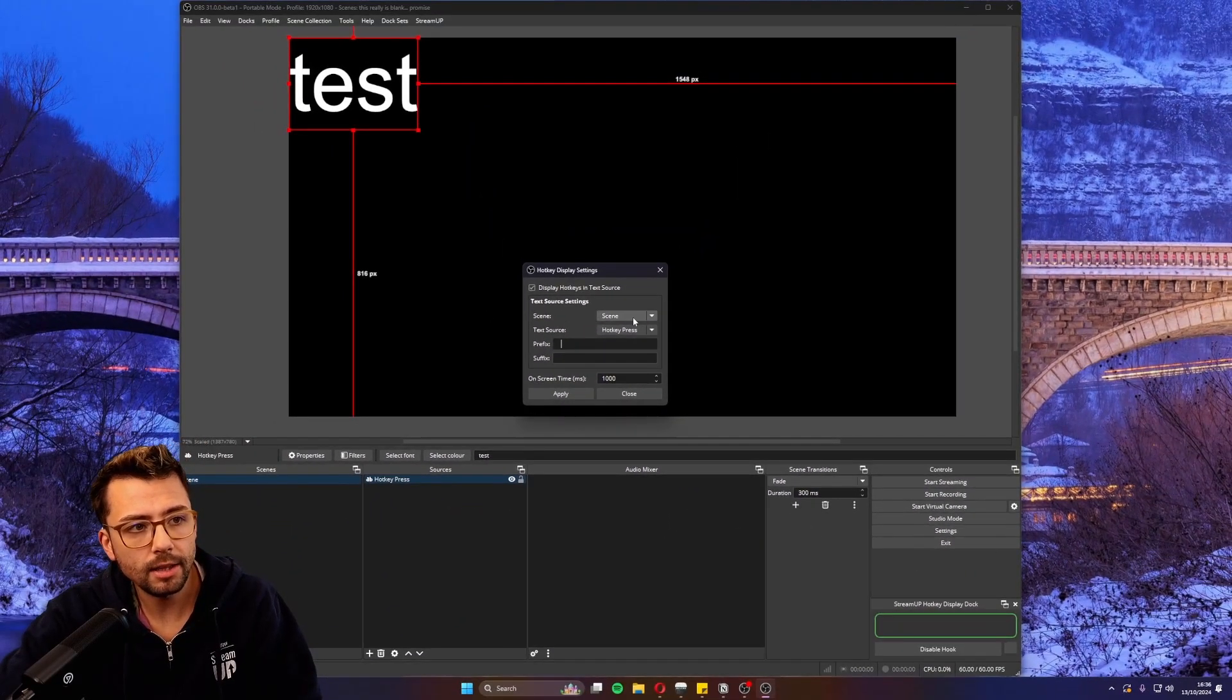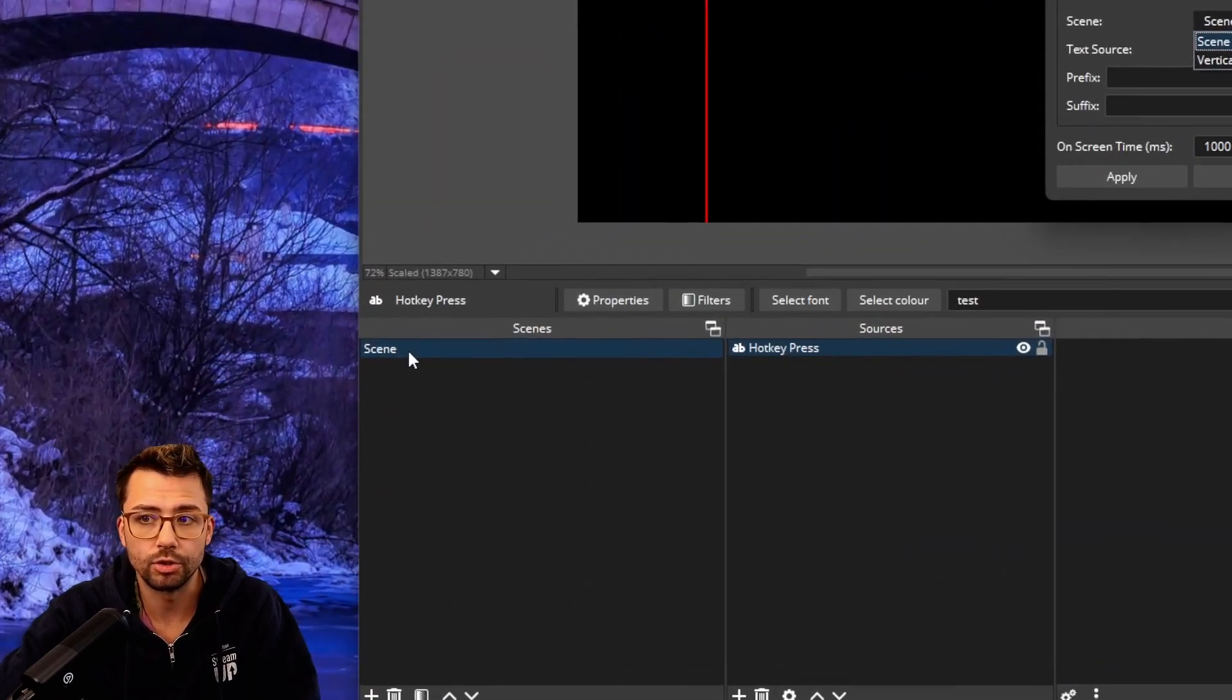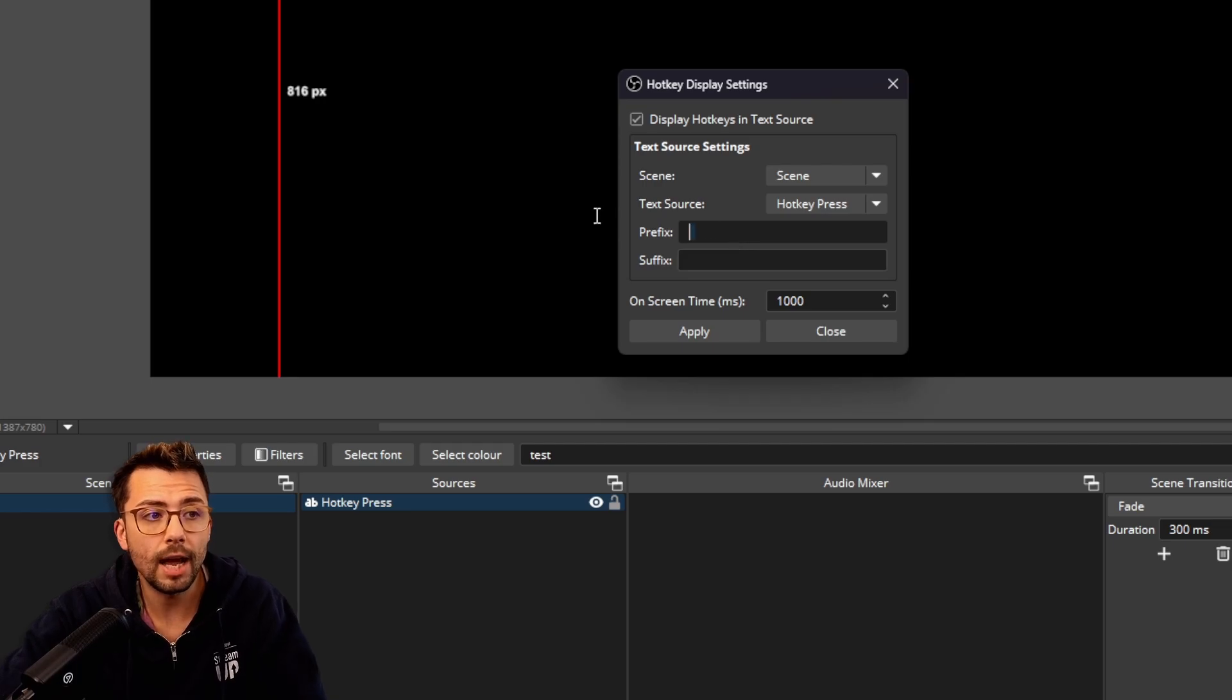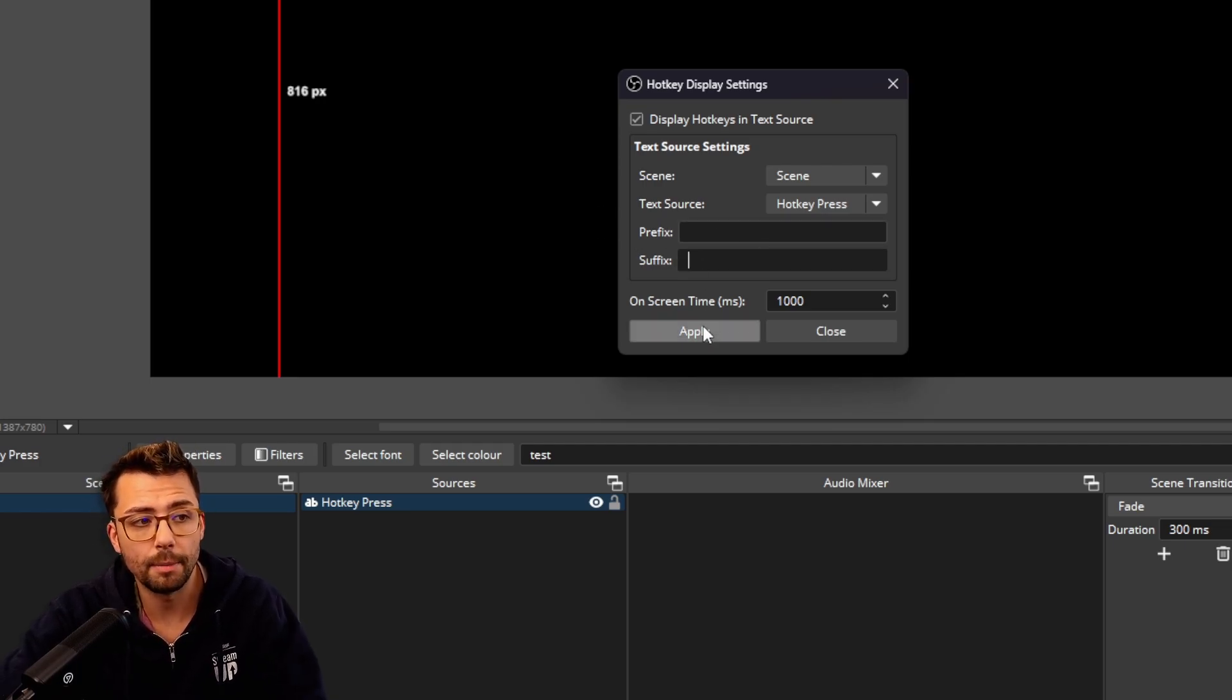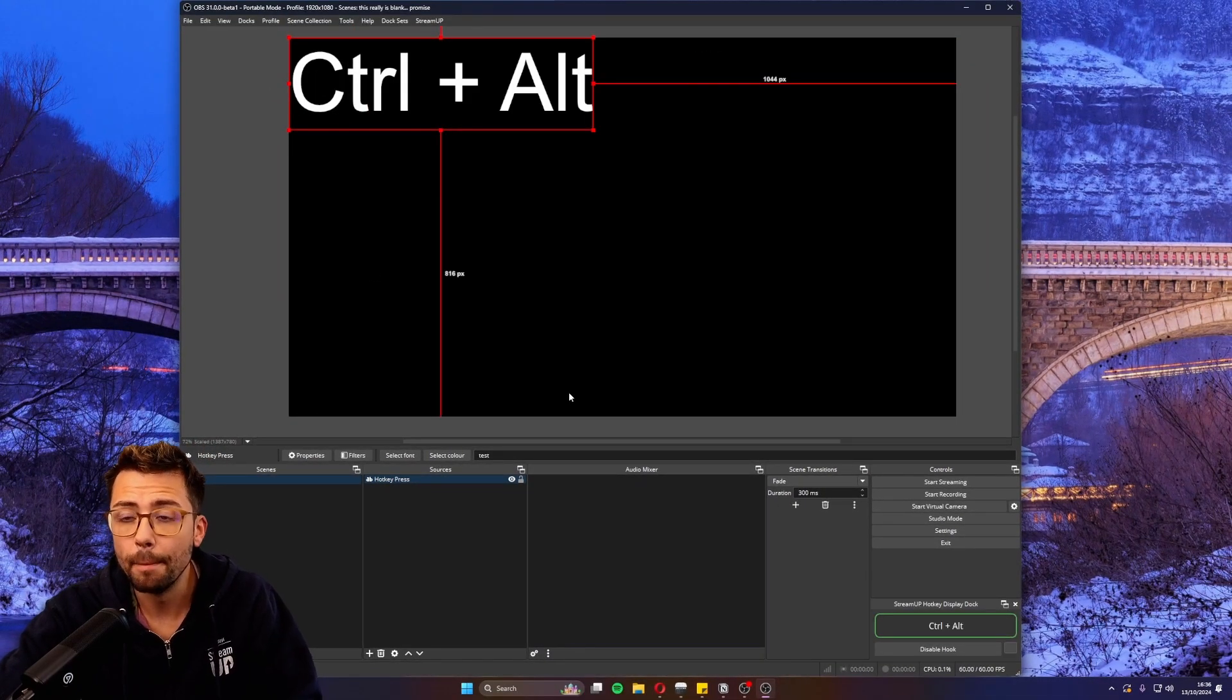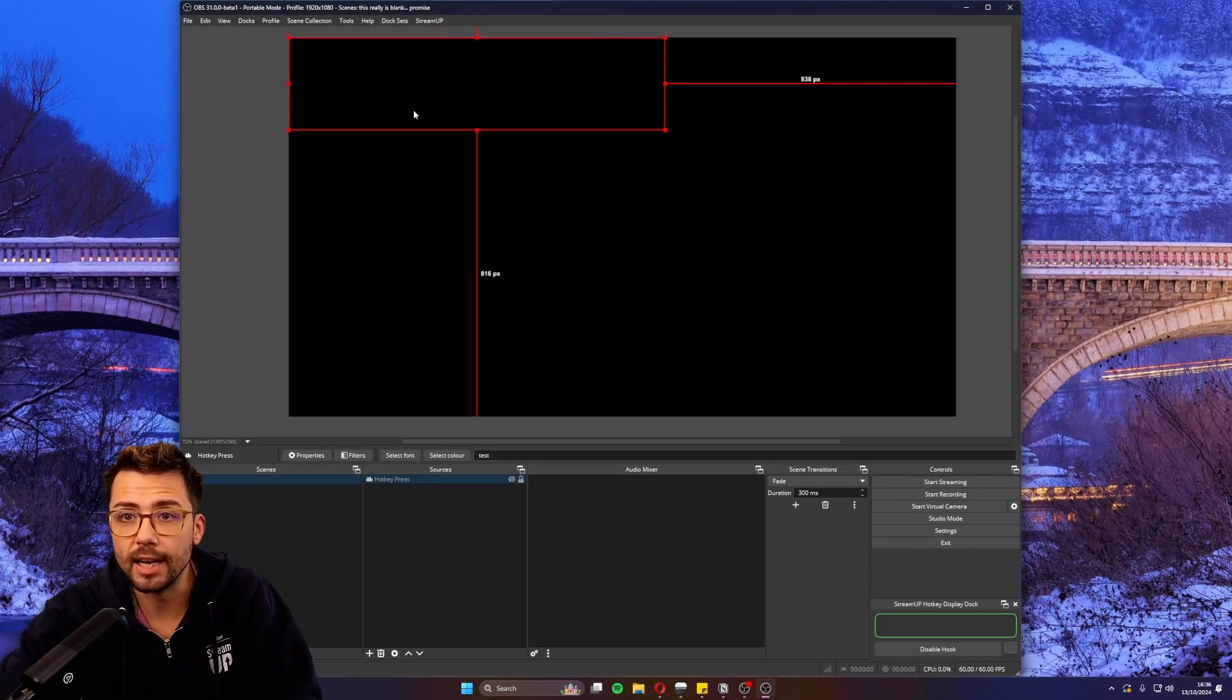What we're going to do is go back into the settings of the hotkey display. We're going to select the scene - it's just called 'scene' because that's all I've got in OBS at the moment. Then we select the text source, which was called 'hotkey press'. We can add a prefix and a suffix, which I'll talk about in a second. But when I press apply and then do a hotkey - boom - that hotkey is being displayed here.